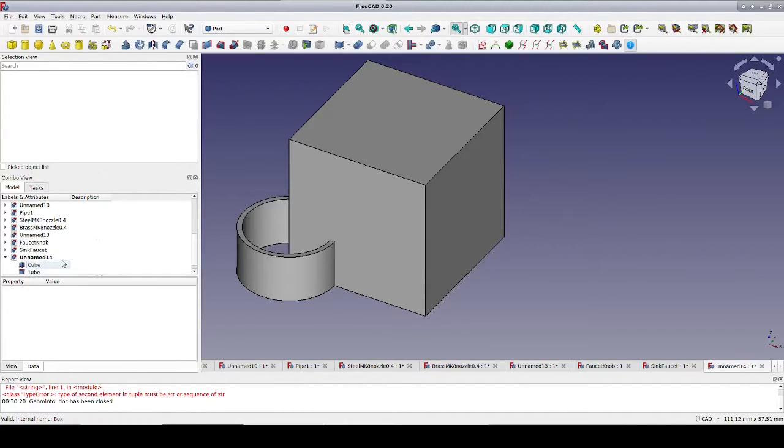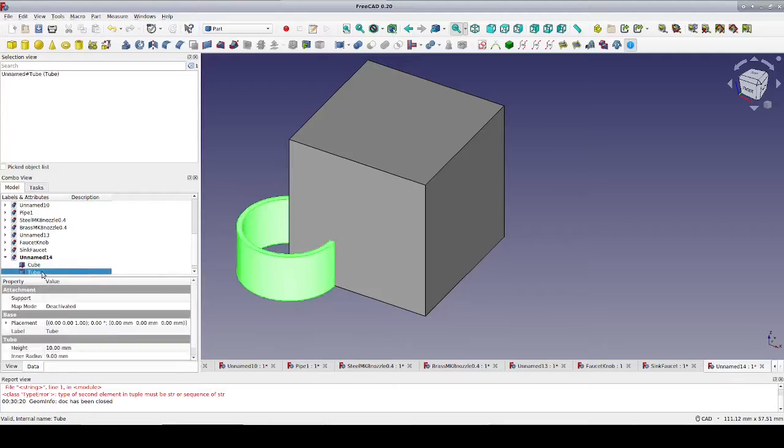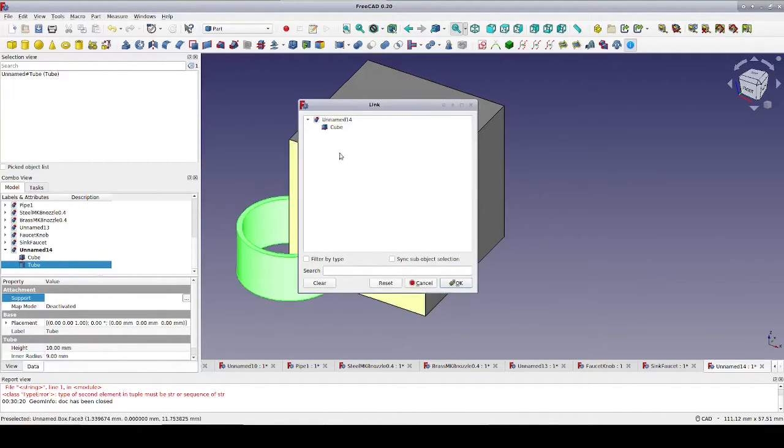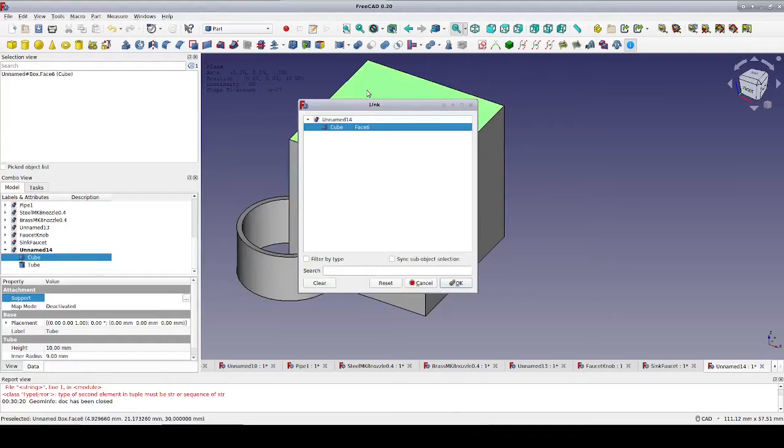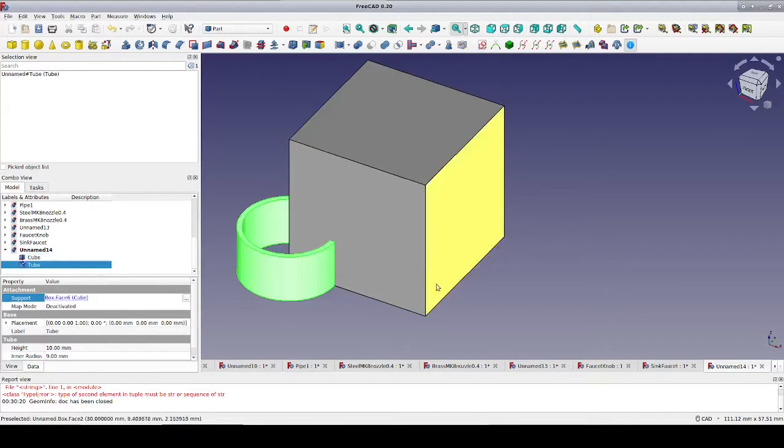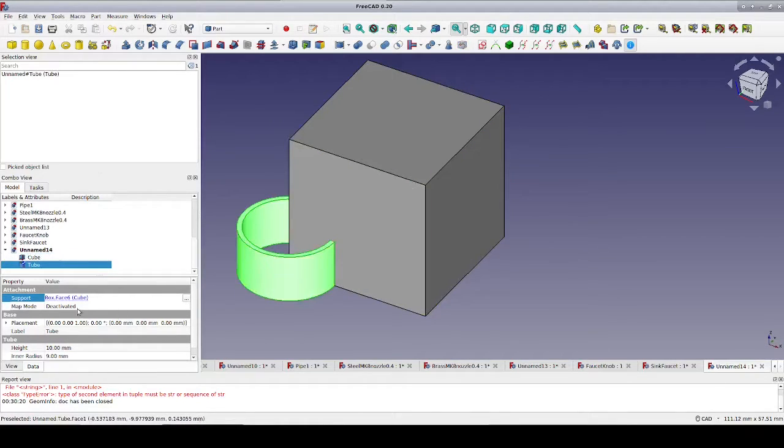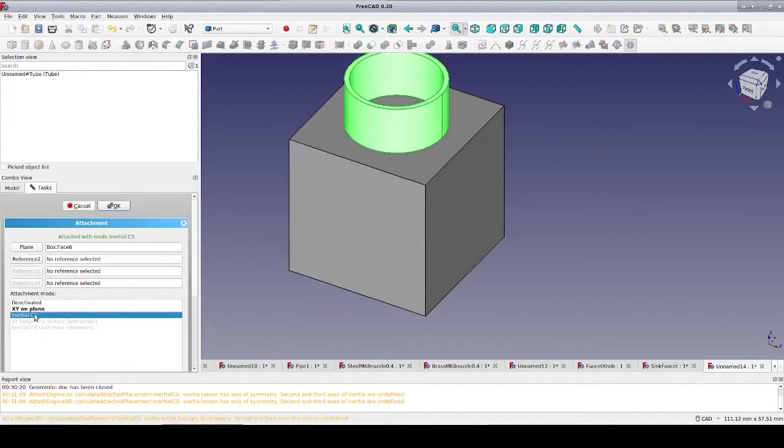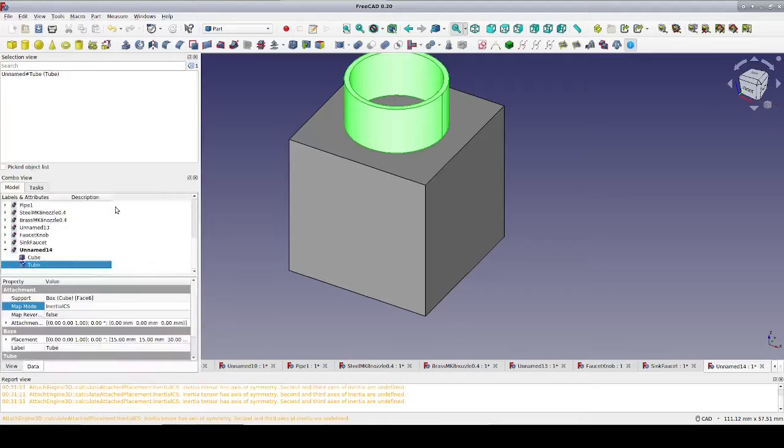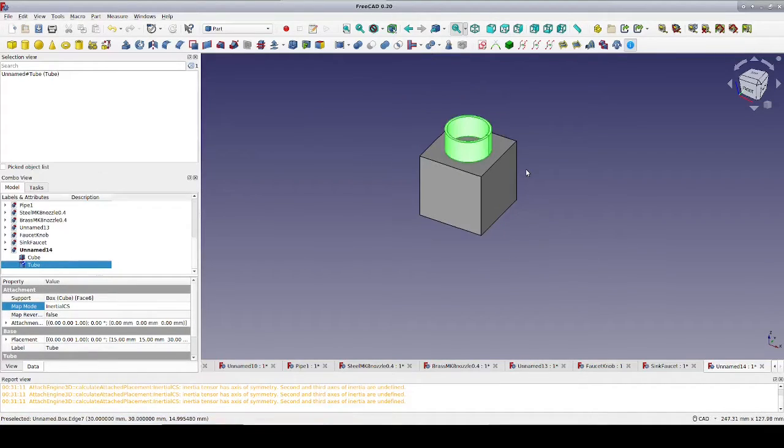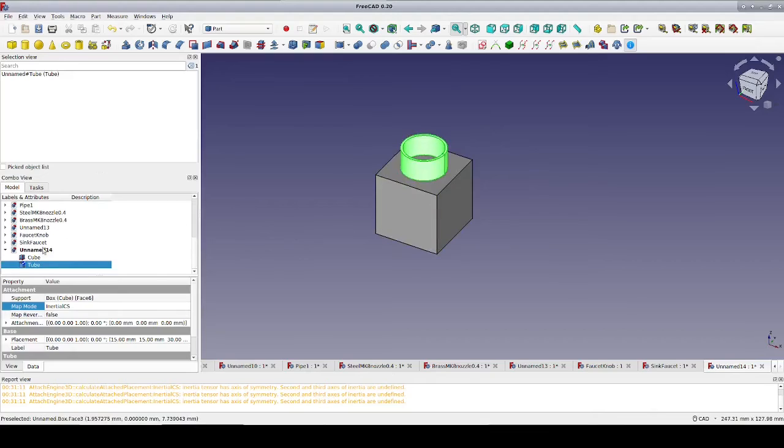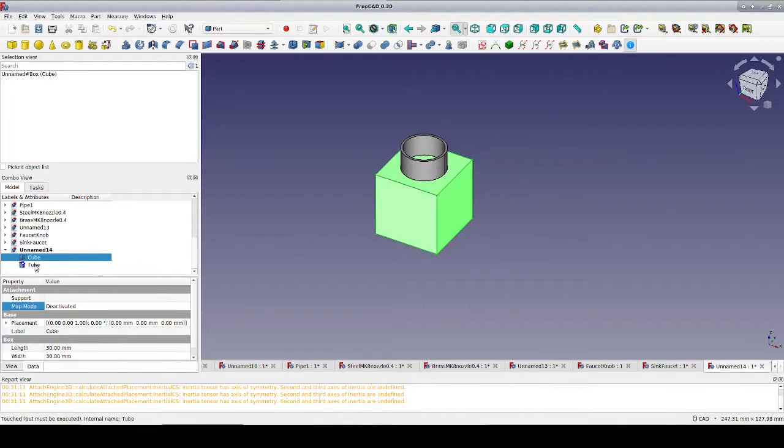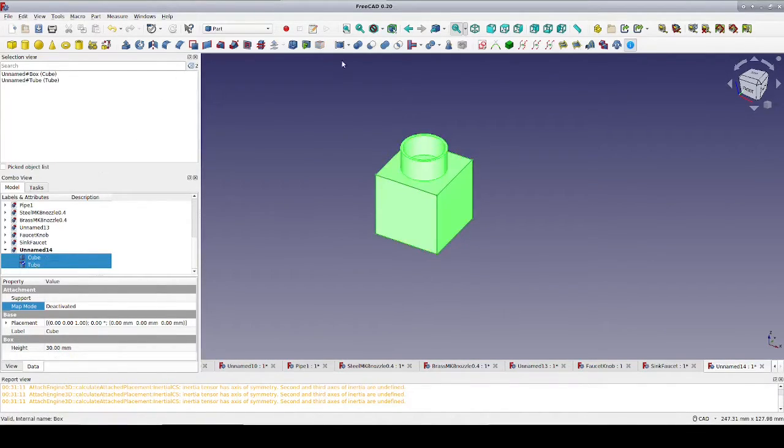Now we can fix the tube to a face of the cube. I'll use inertial CS as the attachment method so it'll simply be centered on the face. In real life, we would have some sort of barb or thread to affix the hose, but this is just a demonstration. Let's fuse the flange to the cube so we're working with one solid piece.